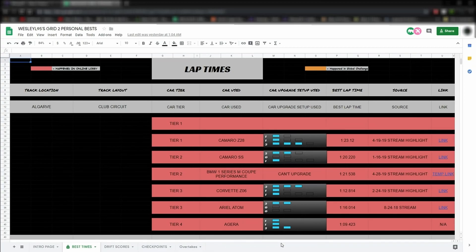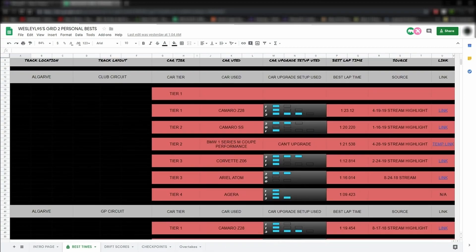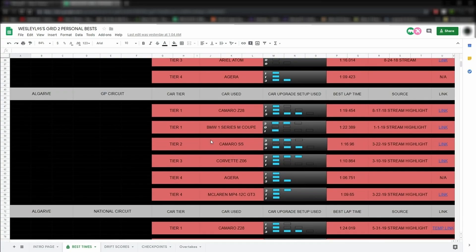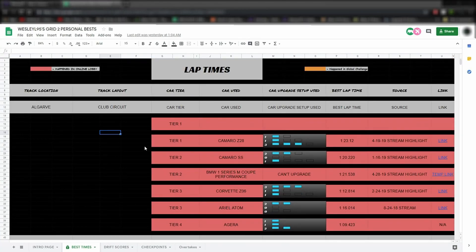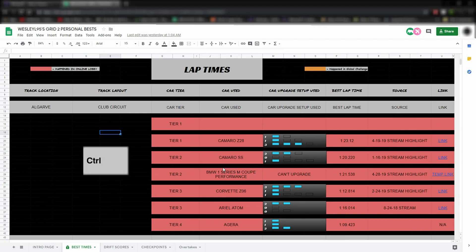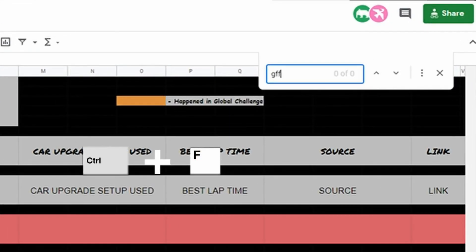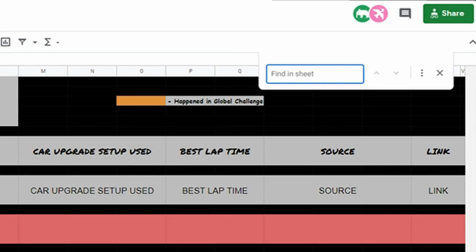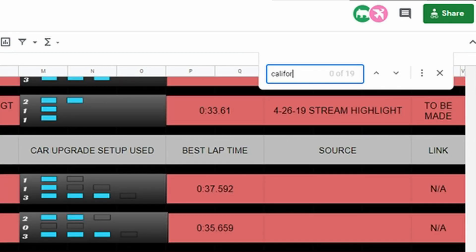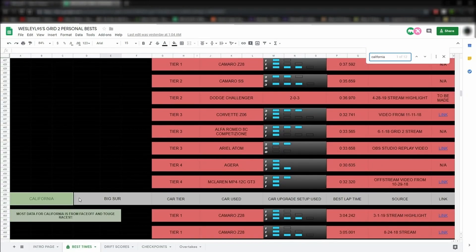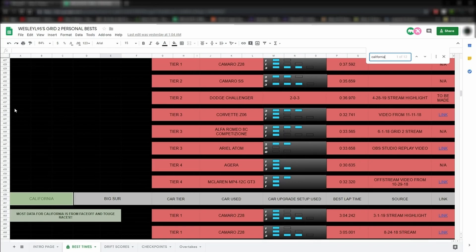That way, it fits everything on the screen without you having to scroll left and right to see everything. Also, another tip that's pretty useful: you can use Ctrl-F in this window to open a search bar that allows you to type in what kind of track you're looking for. Anyway, guys, I hope to see you in a future Grid 2 stream.